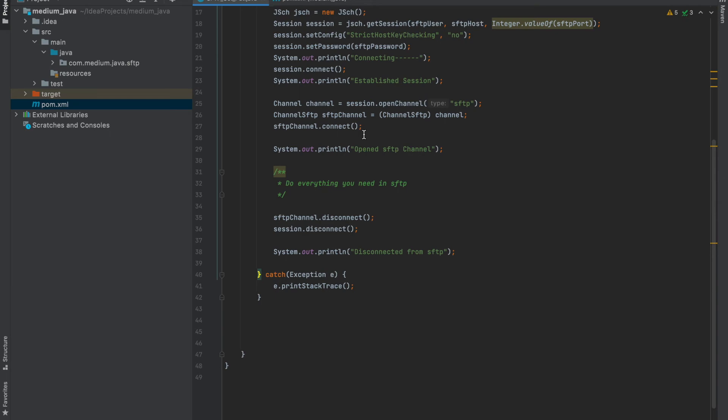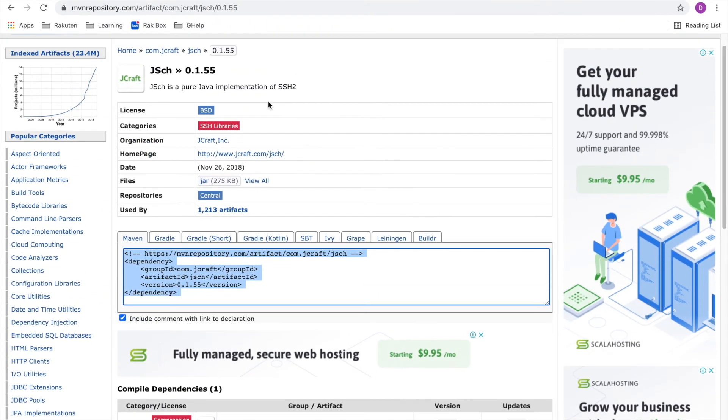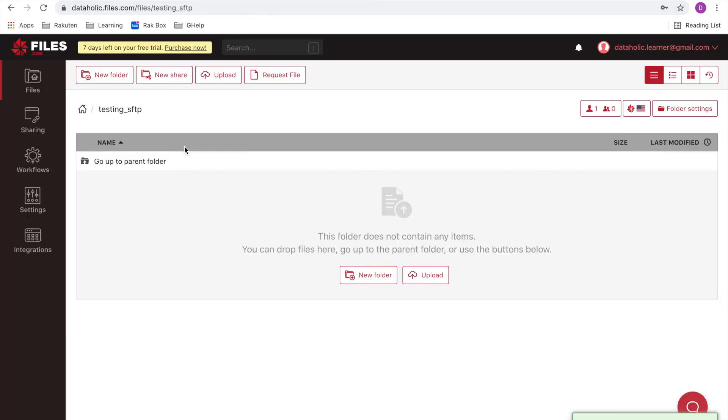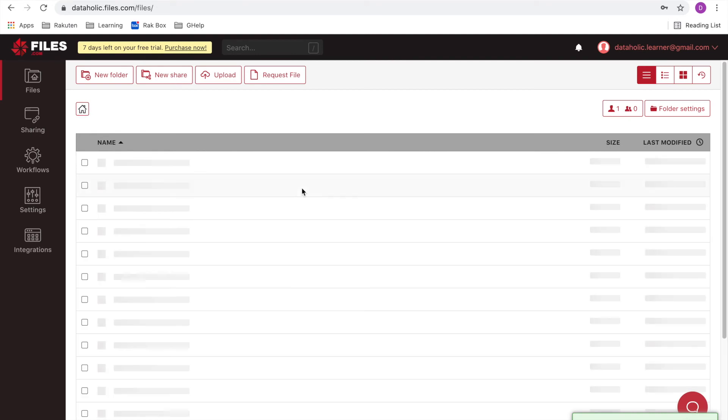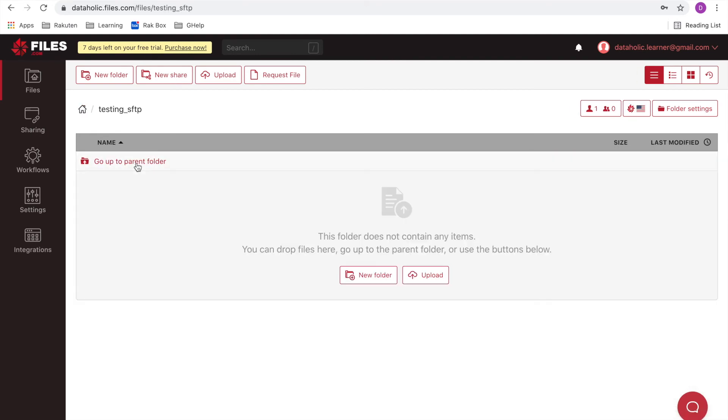Now let's add SFTP put function so that it will copy the file from my local to SFTP. You can see it's empty now in the SFTP server.